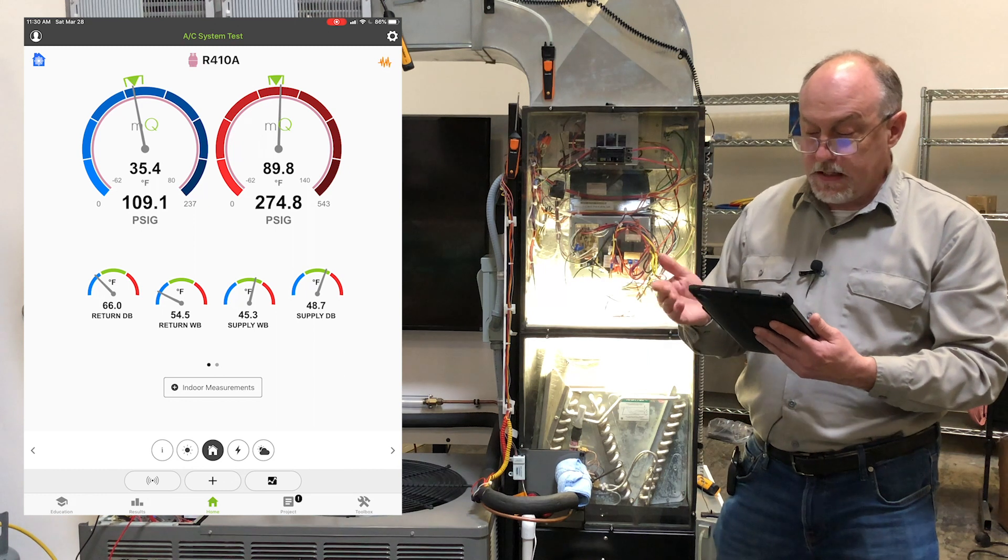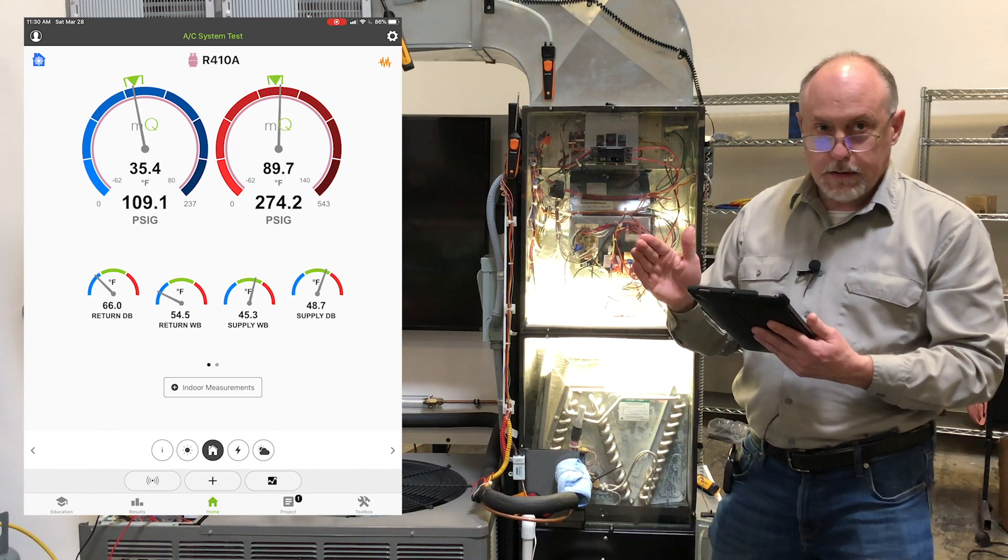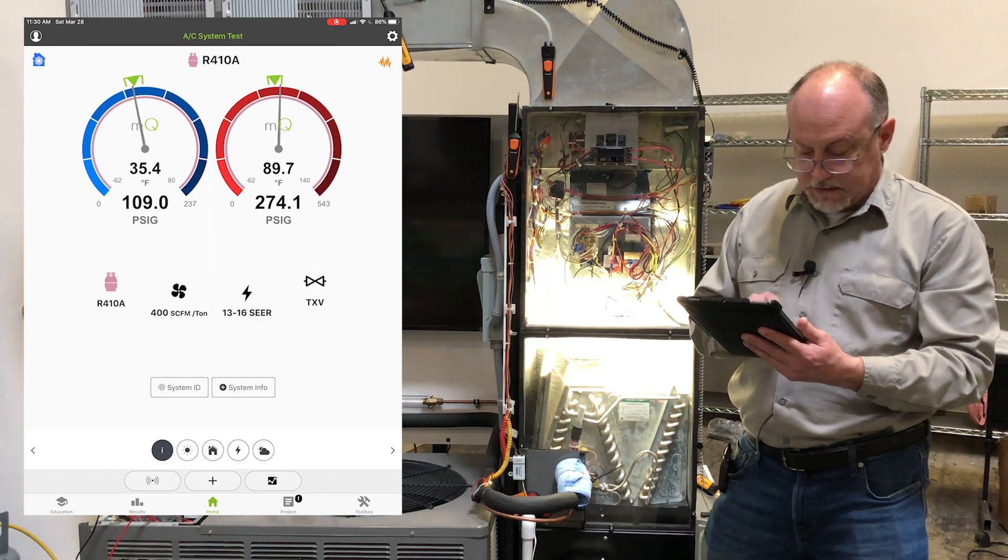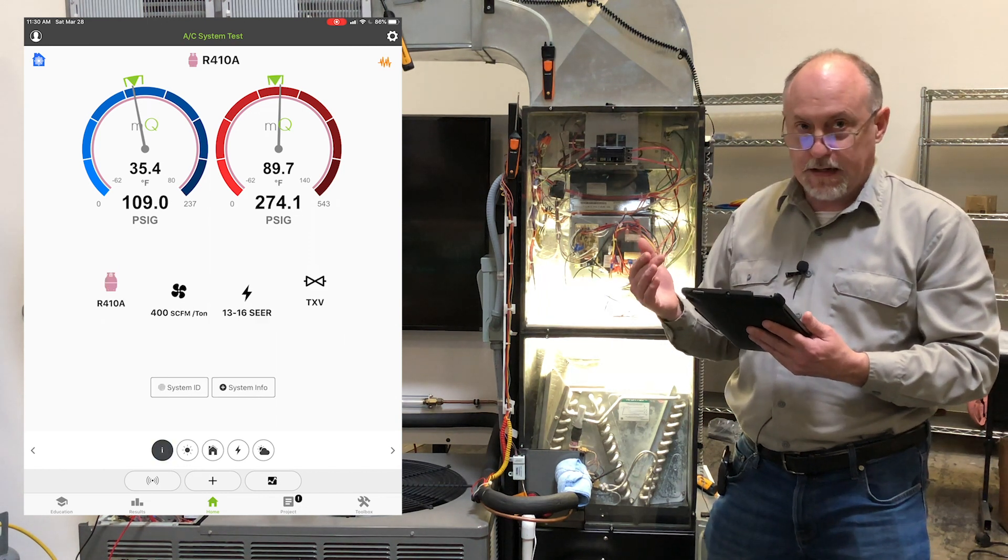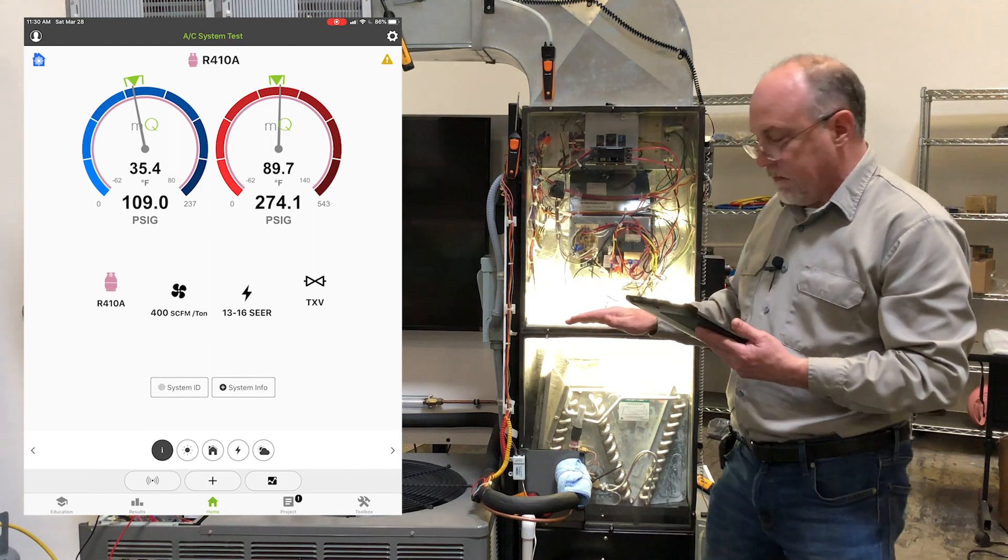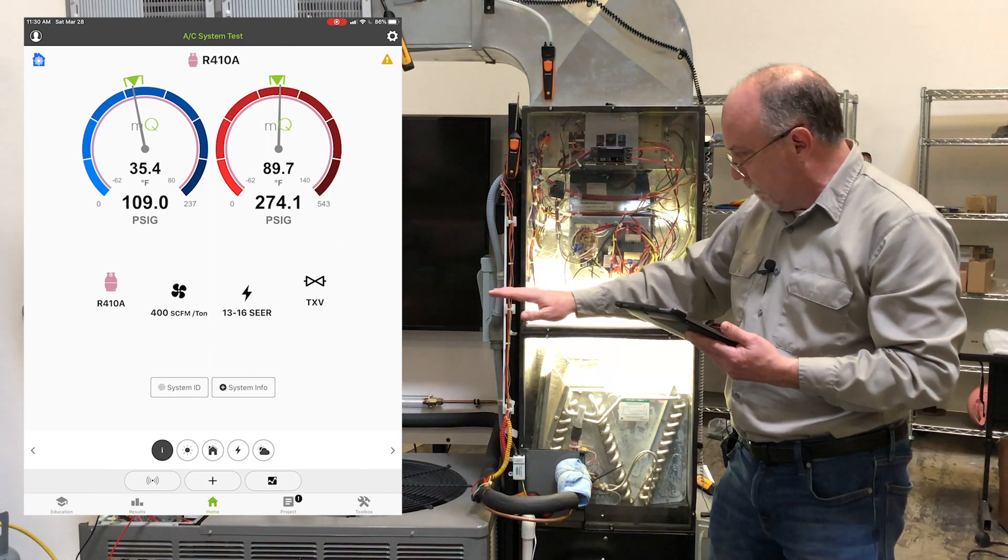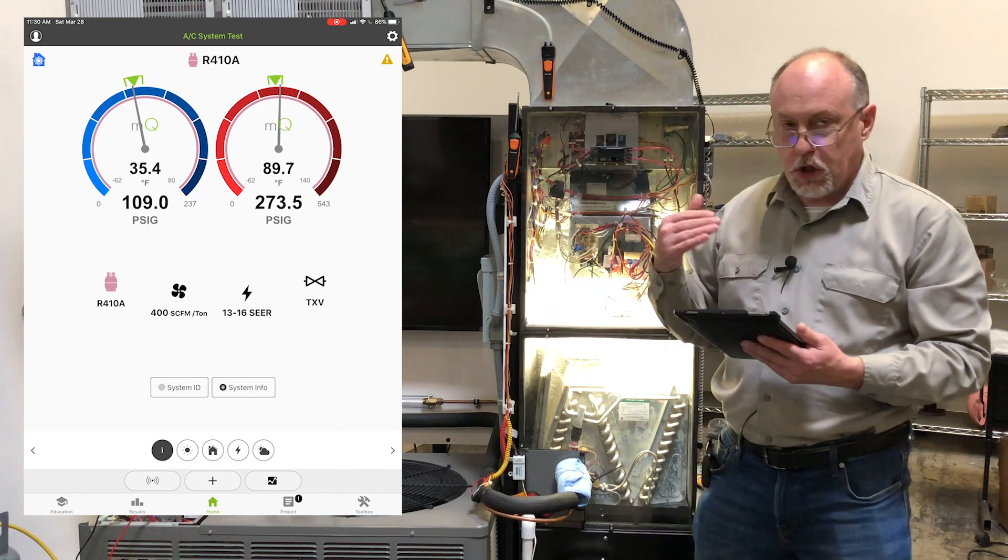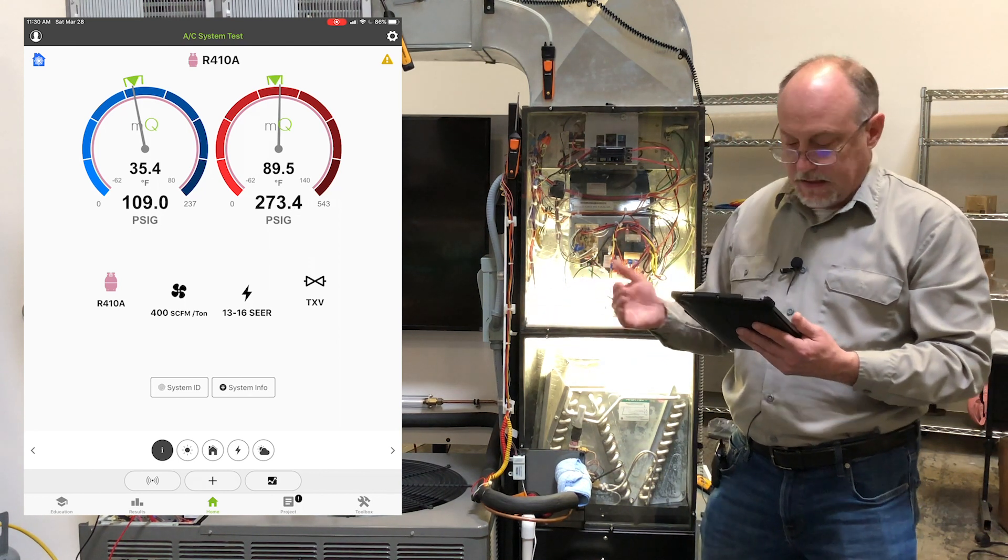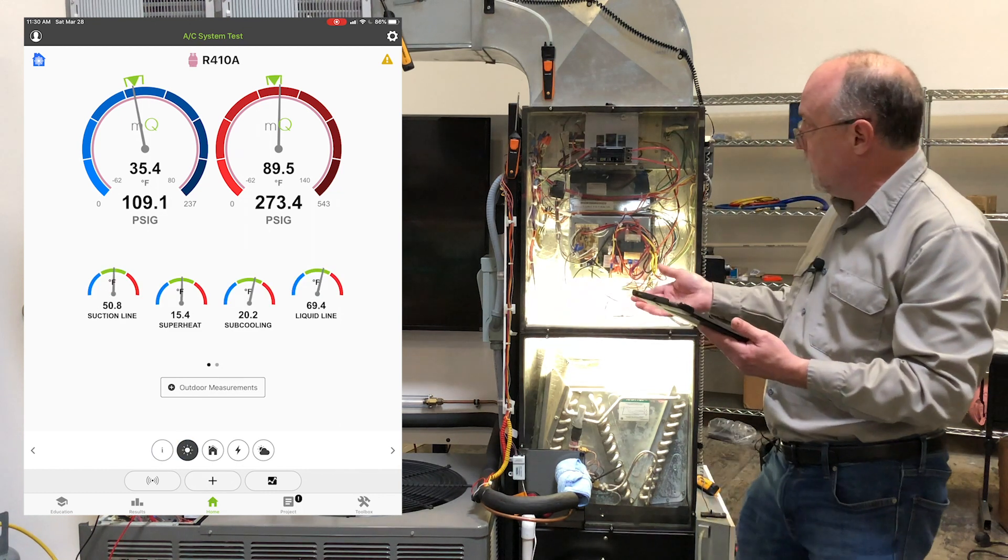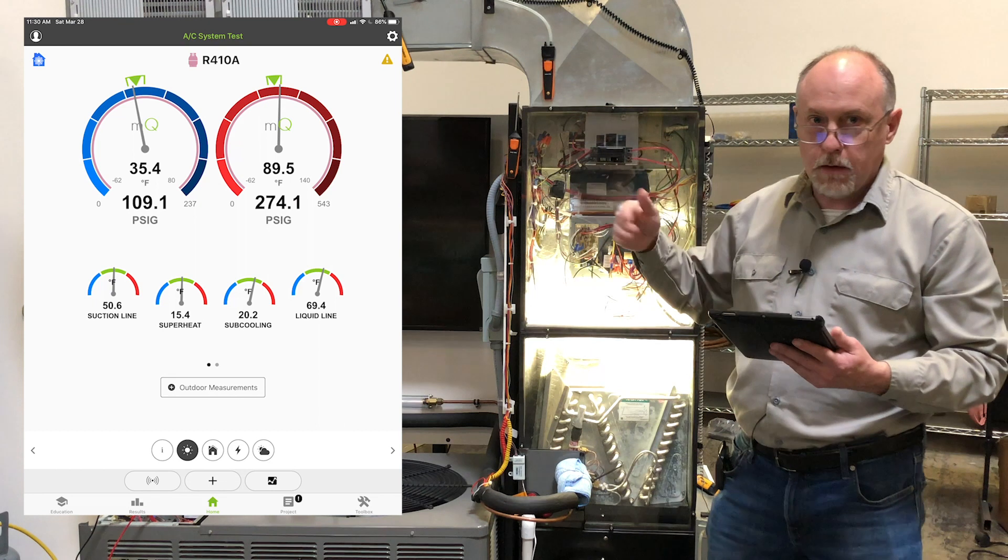And you can see there that the targets are close. But this initial profile is just a guess. We actually have to take into account all the installation variables of the system. So I have a line set of a certain length, a lift, the charge that I put in it. And so it calls for 19 degrees of subcooling. I'm actually at 20 degrees of subcooling. I have the duct system that's attached to it and the airflow.